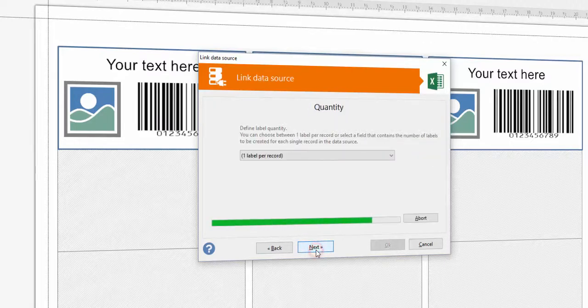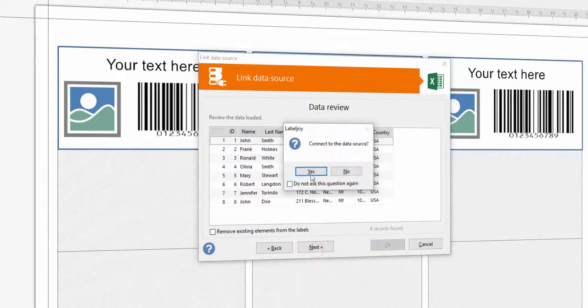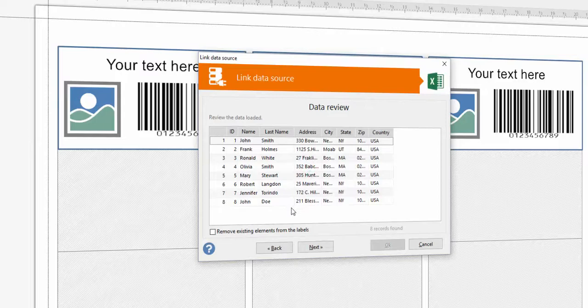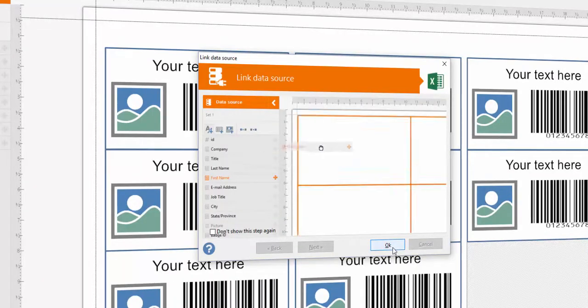Define the label quantity. You can choose one label per record or select the number of labels from your Excel file. Review the data, then click OK to confirm.